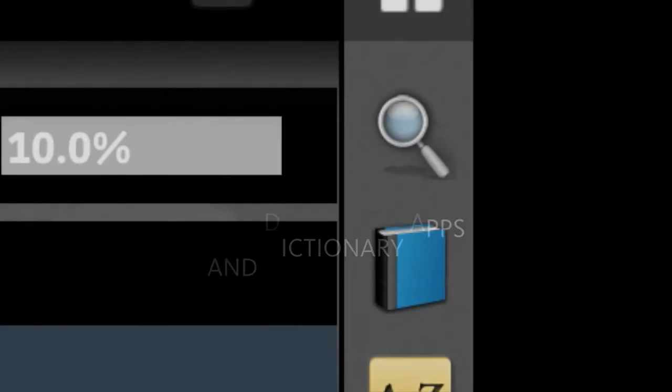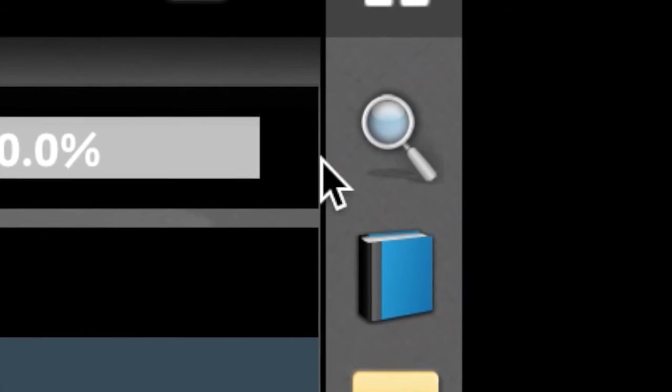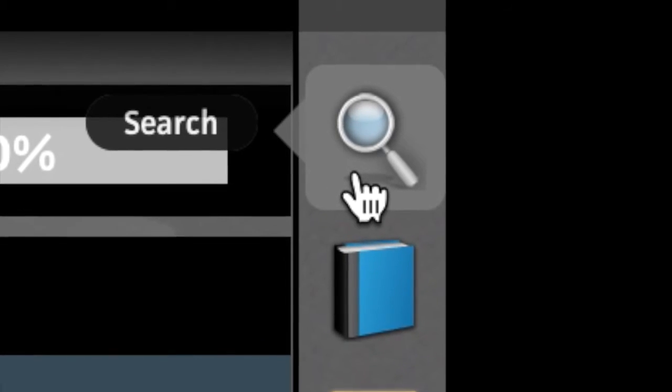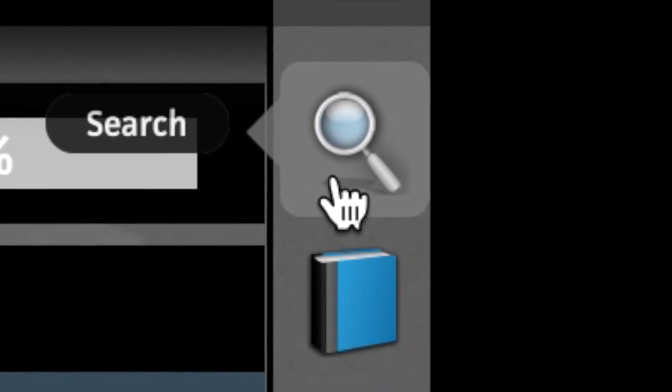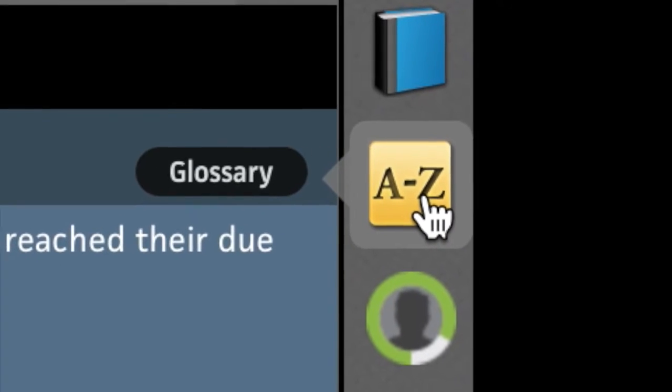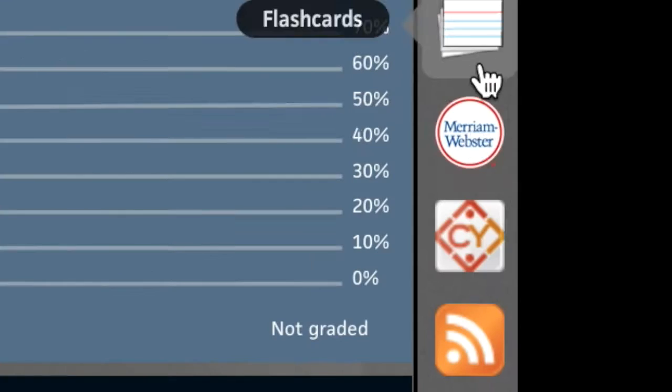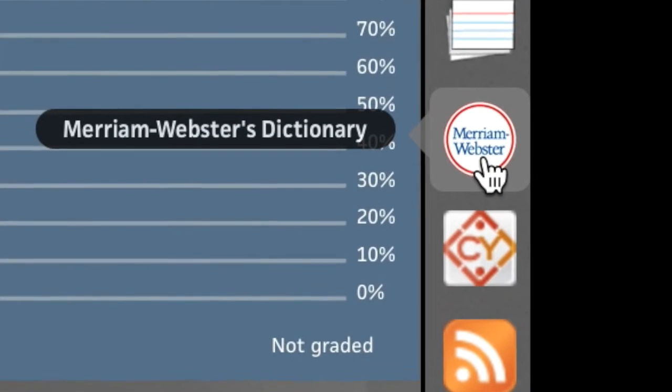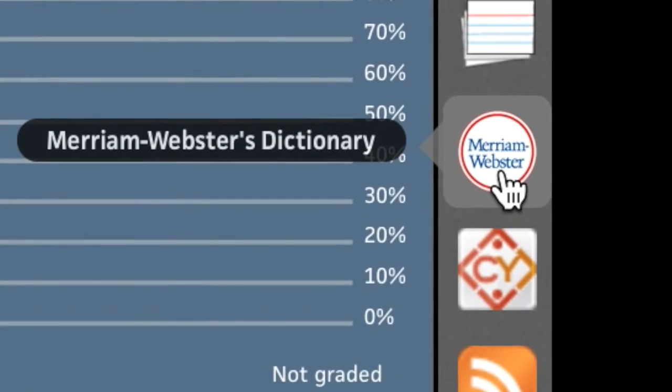Whether instructor or student, your time is valuable. With apps like Search, the Glossary, and the Dictionary in MindTap, you can find the content you need quickly and efficiently.